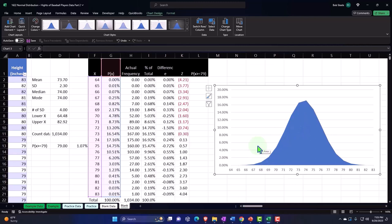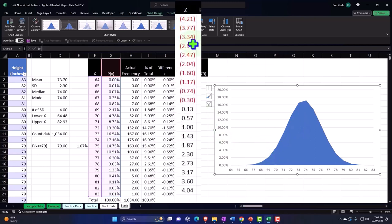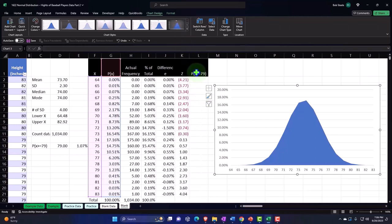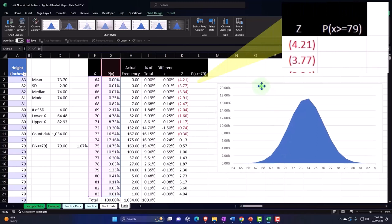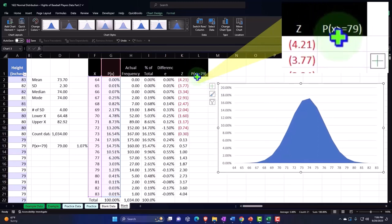Sometimes we might want to have the Z-score at the bottom as well, so we can see the X in terms of X values as well as in terms of the Z-score. That would be neat to have. It's a little tricky to do sometimes, and it'd be useful to add another column and a second horizontal X axis to get that Z-score.